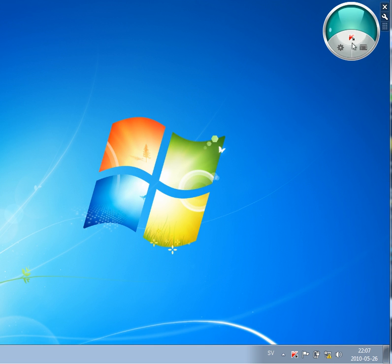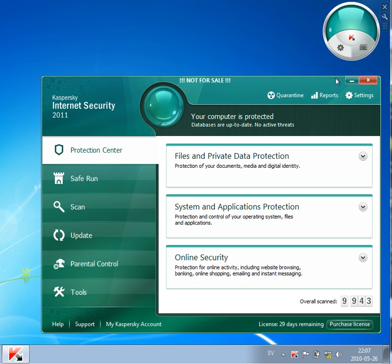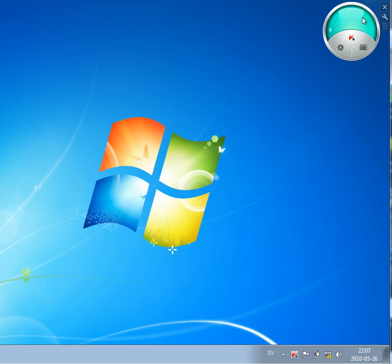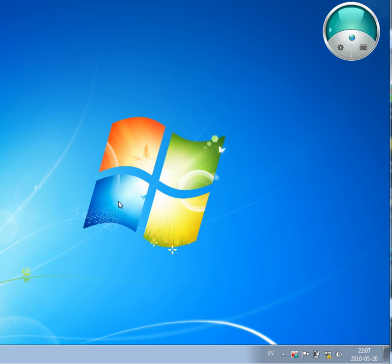And yeah that basically it is, everything I want to show you, Kaspersky Gadget in Kaspersky Internet Security 2011. It will be available if you're running this application on Windows Vista or Windows 7. Ok thank you for watching, bye bye.